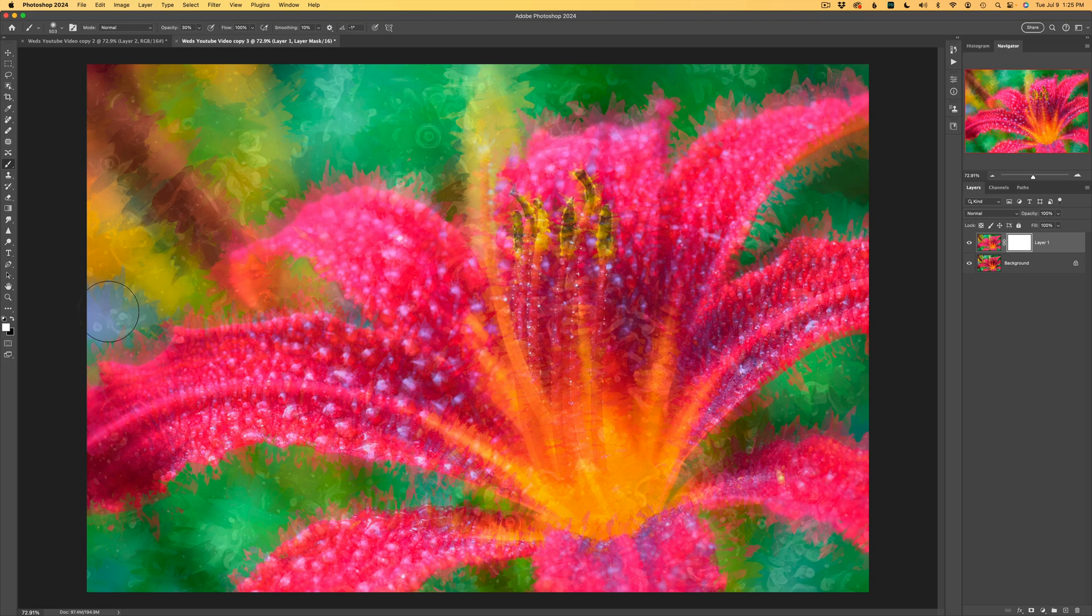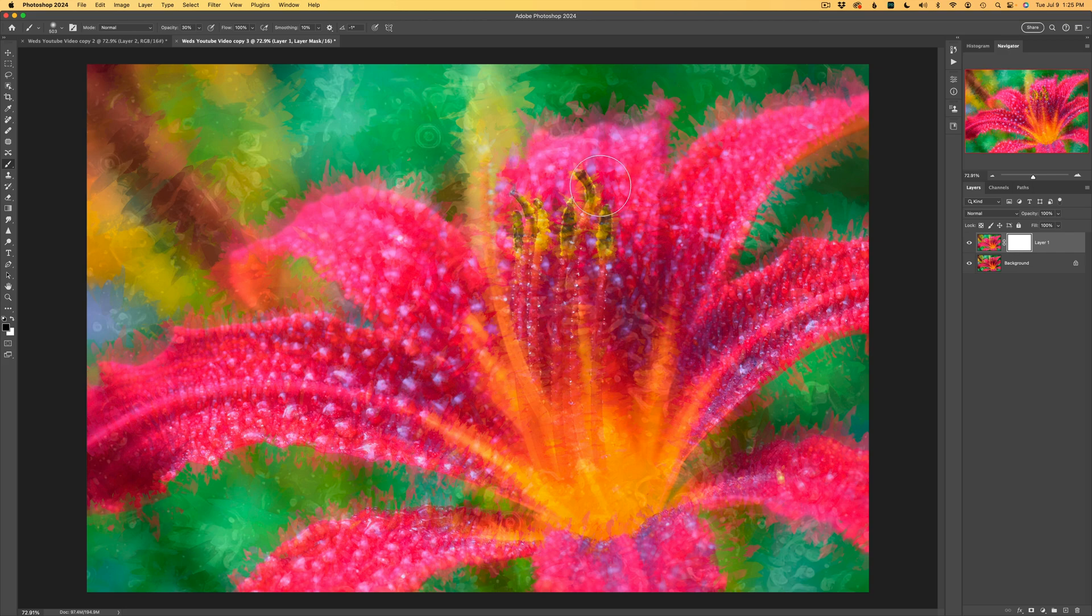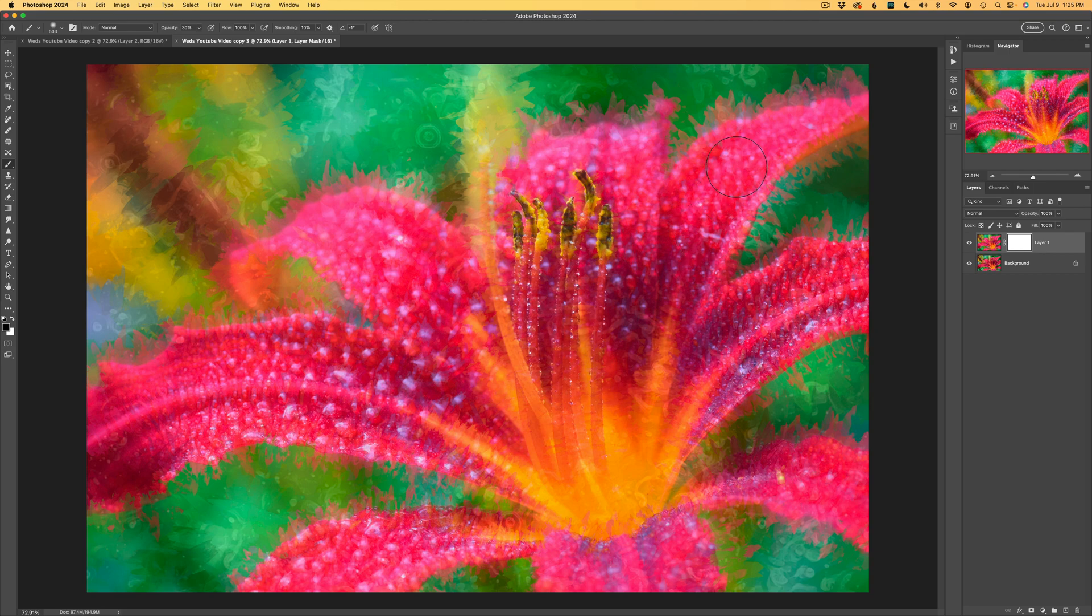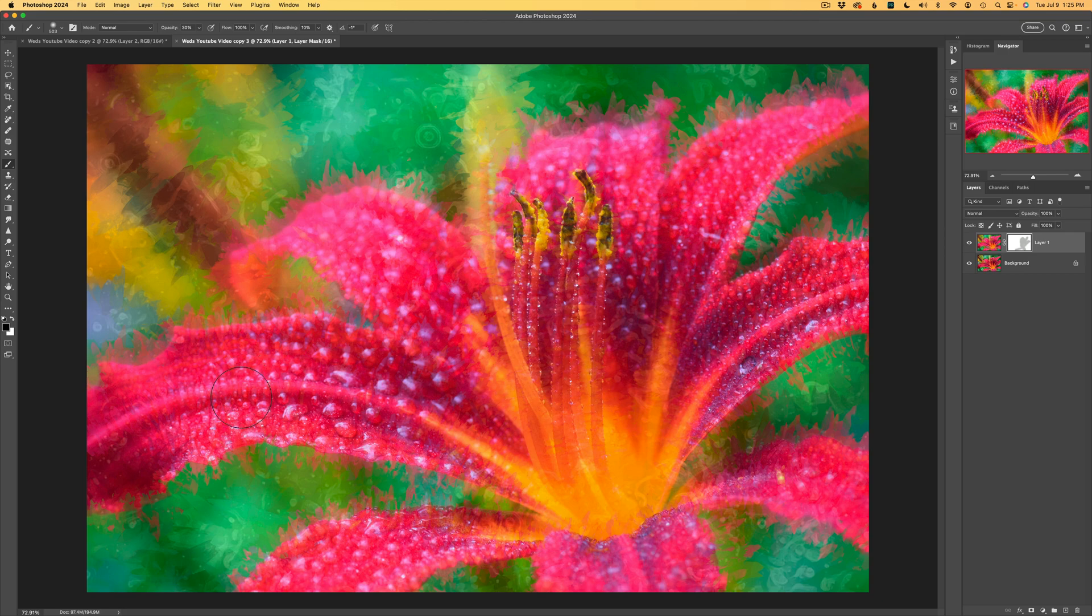So right now I have white paint. If I type my X key, I will get black paint. And what I want to do is just paint back some of the original image on the flower area, just like this. Maybe down in here, a little bit over in here, and up into here, just like that. And maybe a little bit more right in there.